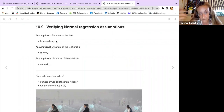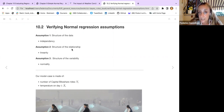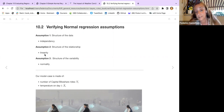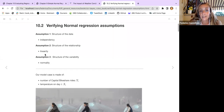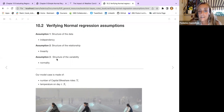Assumption two is related to the structure of the relationship — we assume that the relationship is linear, and we verify linearity within the response and the predictor. The third assumption is related to the structure of the variability and the consistency of the model. Since we have chosen a normal model, the normality assumption should be verified.